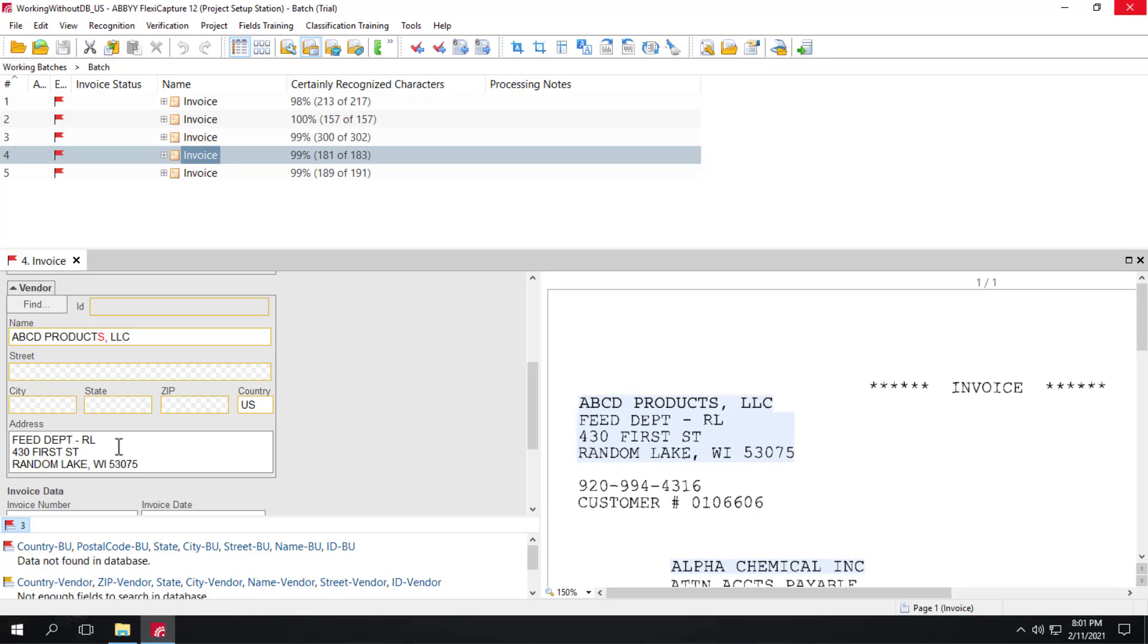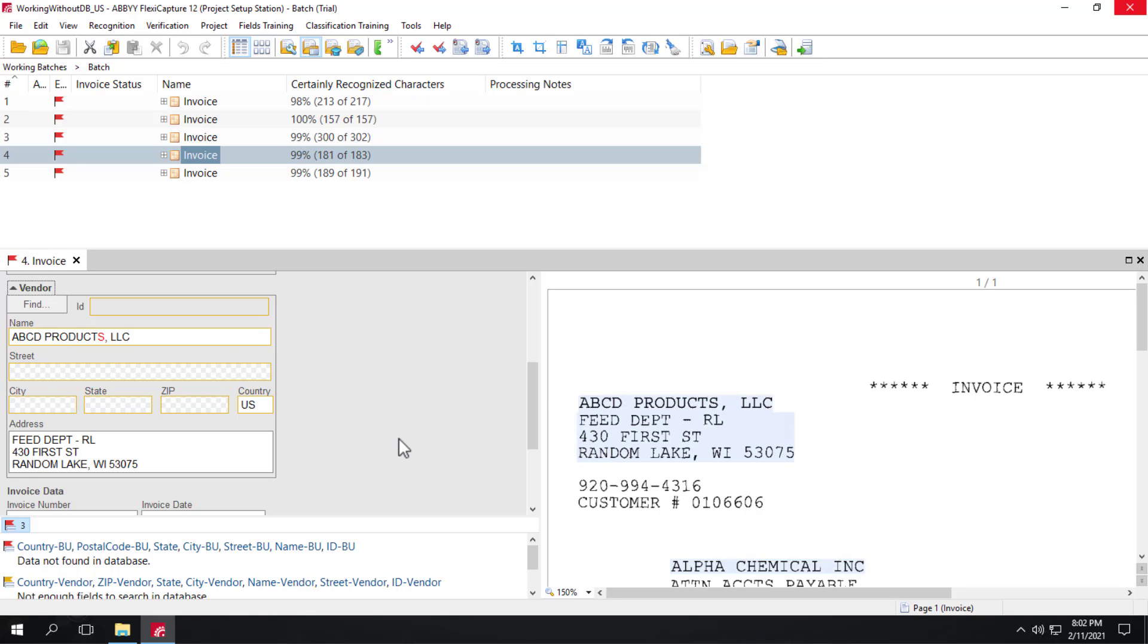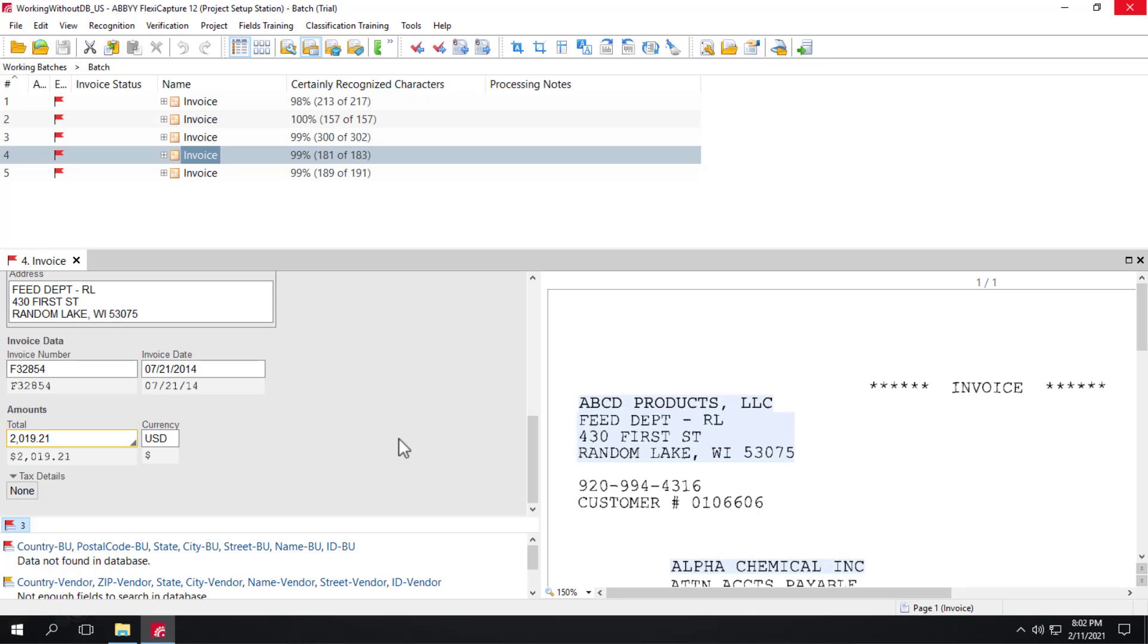For US FlexiCapture for Invoices projects, the country is detected as United States by default. A special country detector for the scenario of working without dataset is not used here. And we can scroll down and we can see that the invoice number, invoice date, and invoice total was detected correctly.